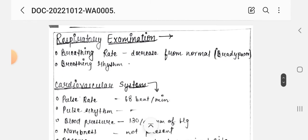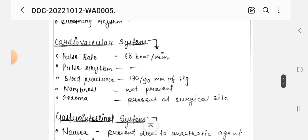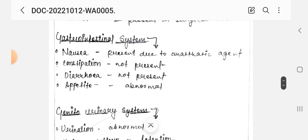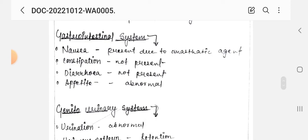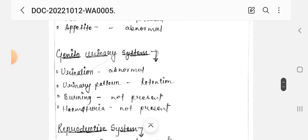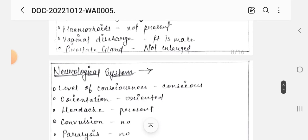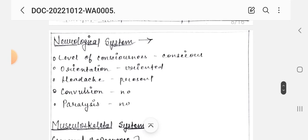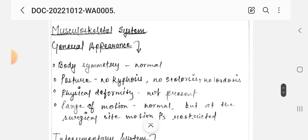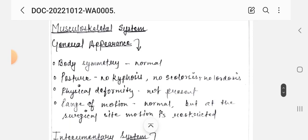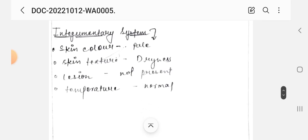Next, respiratory examination: breathing rate and rhythm. Cardiovascular: pulse rate, pulse rhythm, blood pressure, numbness, and edema. Then gastrointestinal system, genitourinary and reproductive system, neurological system, musculoskeletal system, and integumentary system — skin related.